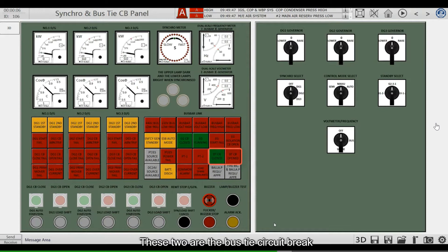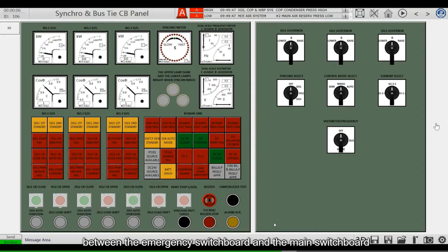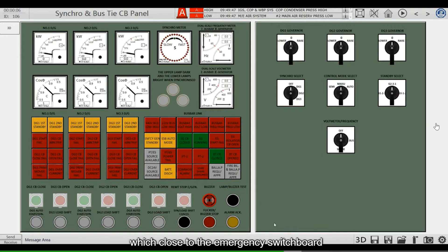These two are the bus-tie circuit breaker closing and opening indicator lights. The bus-tie circuit breaker refers to the switch between the emergency switchboard and the main switchboard, which connects to the emergency switchboard.